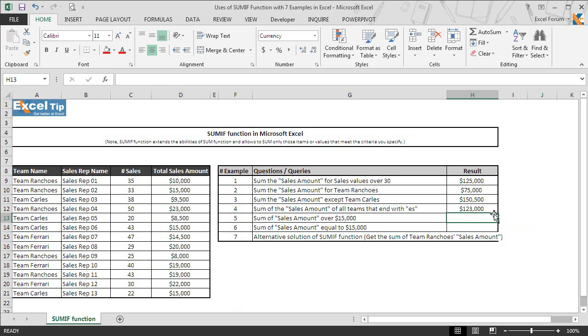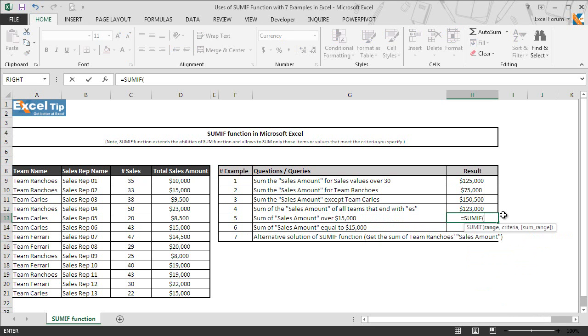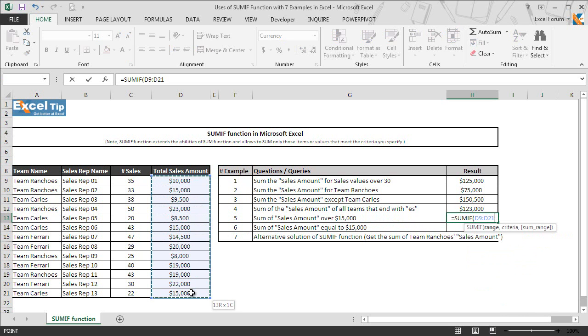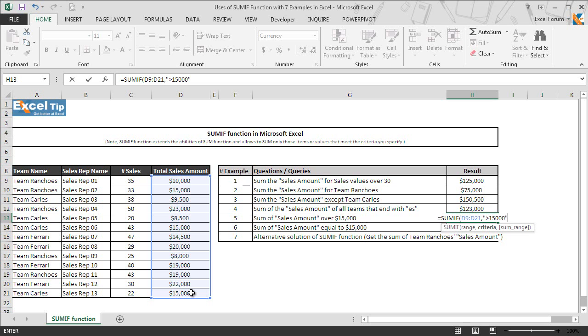In the fifth example we will take the sum of the sales amount which are over $15,000 in H13. So we enter the SUMIF function in H13 and hit tab to autocomplete. In the first argument this time we select D9 to D21 and we enter greater than 15,000 value in second argument in double quotes. Once we supplied the criteria we will skip the third argument and close the parenthesis.